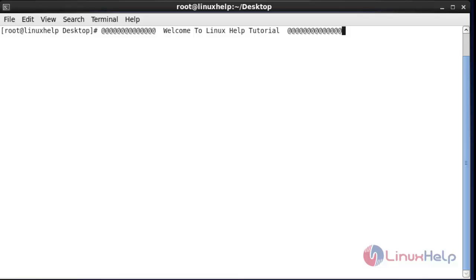Hello everybody, welcome to Renexcel tutorial. Today I am going to show how to schedule or run tasks in the background by using crontab. Let me see how to use this crontab command.